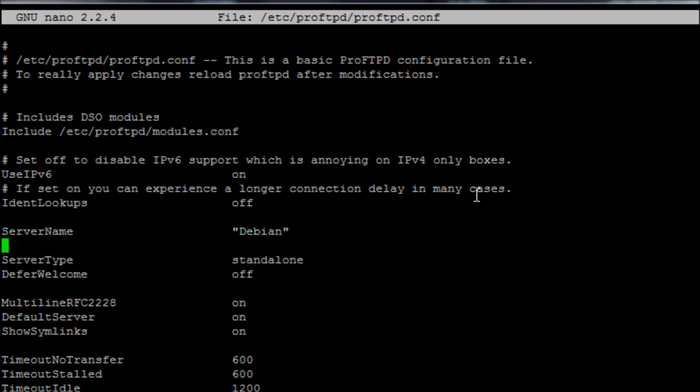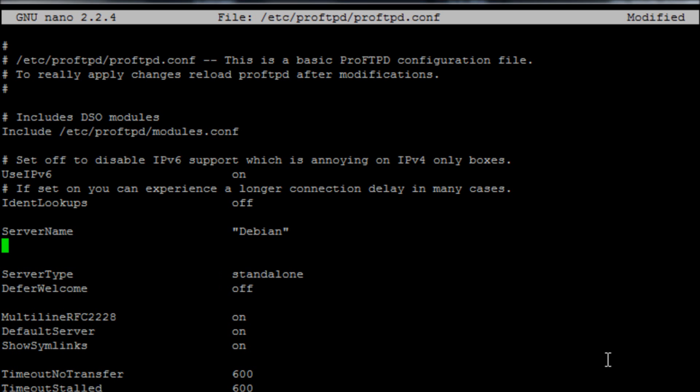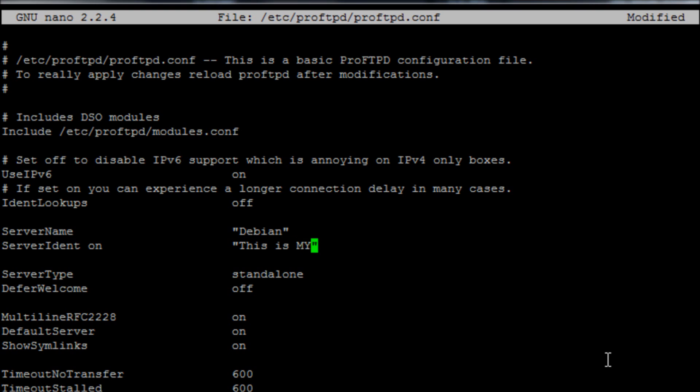Under that we're going to add the line server ident on and then we're going to put in speech marks whatever message you want. So the message I'm going to put is this is my FTP server you are not welcome.